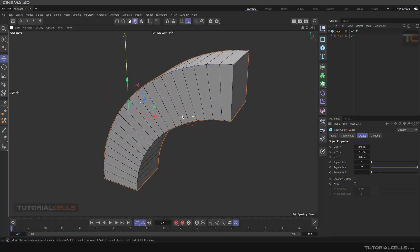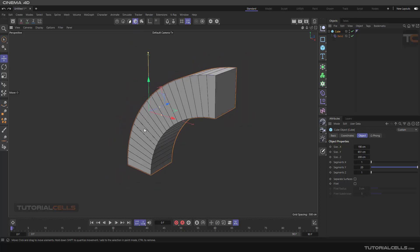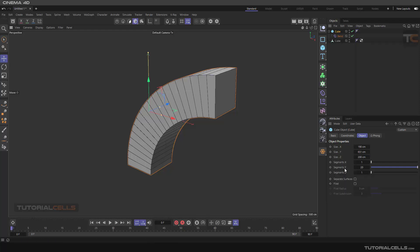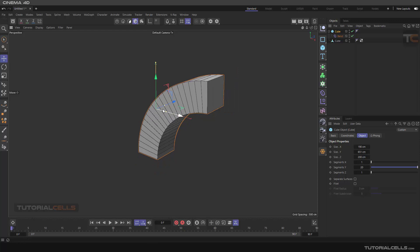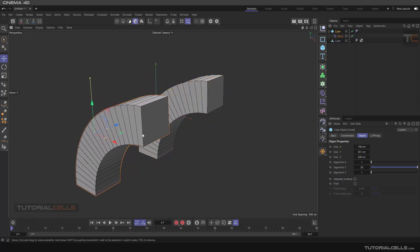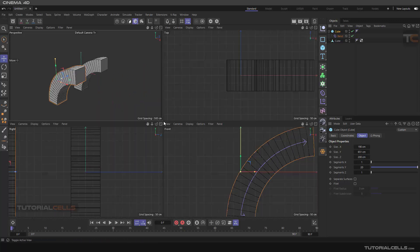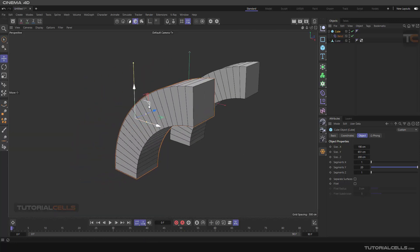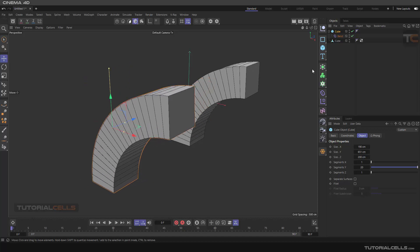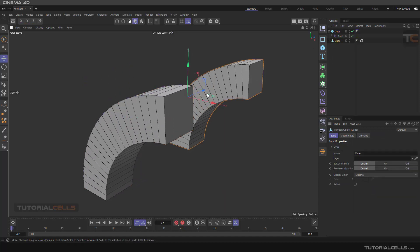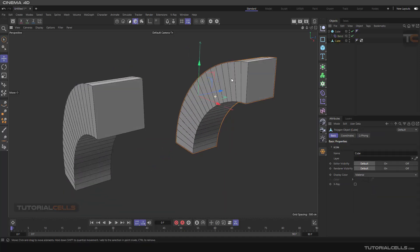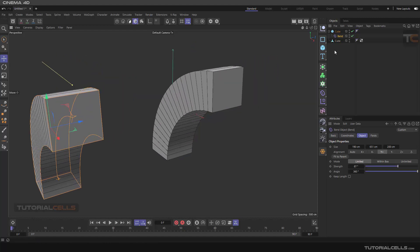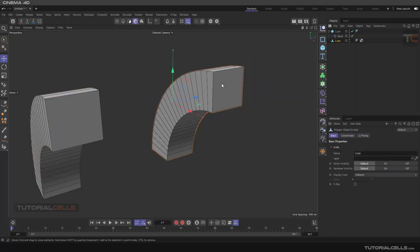But if you want to freeze this object or capture this object exactly in this position, you have to use this useful command: Current State to Object. Select the cube, Current State to Object. As you can see it's frozen in its position. It turns this into a non-parametric object. This is our original parametric object, and this is the Current State version.